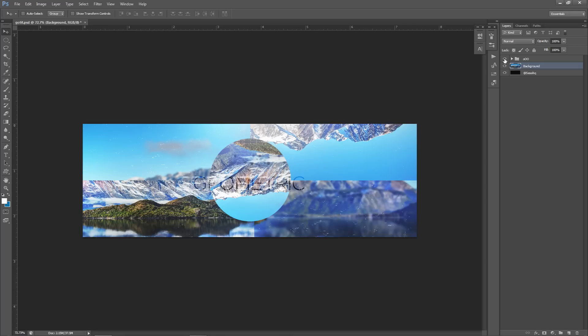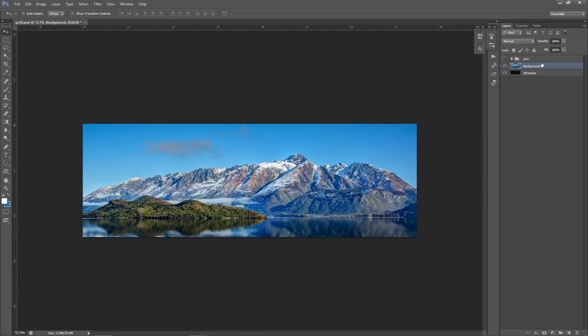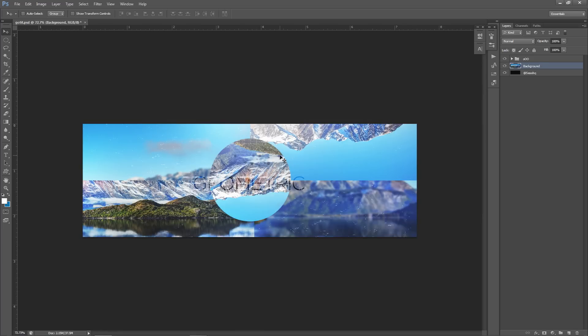Don't forget - likes on the video equals a secret down below, most likely the PSD of this right here so you can dissect it and create something on your own, or learn on your own. With that being said, the first thing we're going to be starting with is the circle in the middle - the main thing that makes this whole cool looking design.